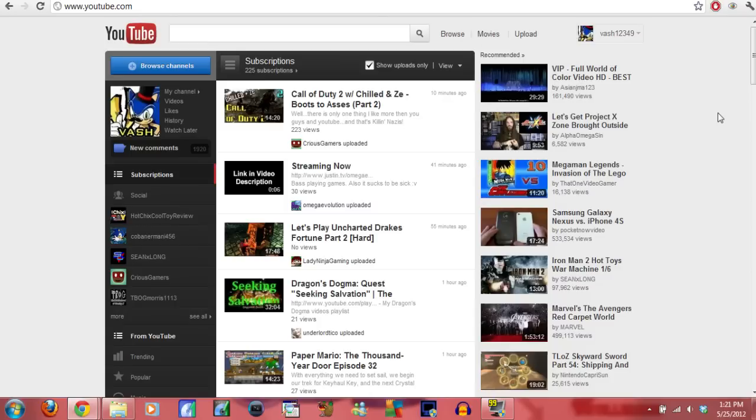YouTube changed the subscription box. A lot of people are sending me messages on Twitter and YouTube telling me that they're not getting my videos in their subscriptions.